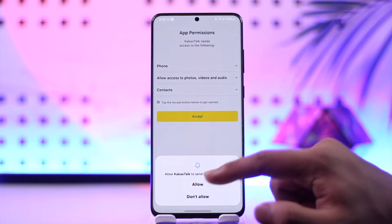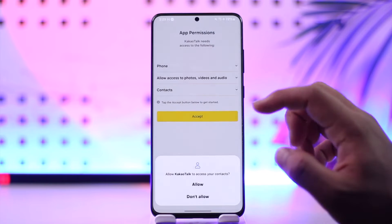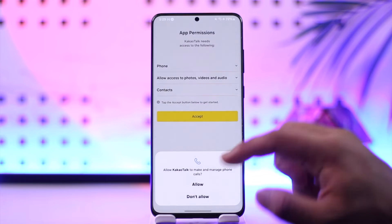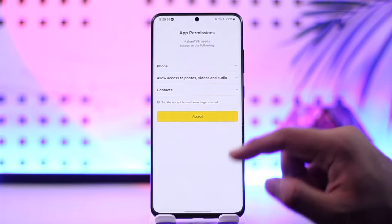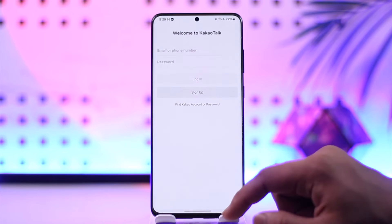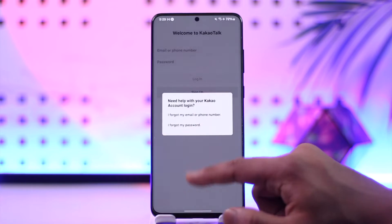If you've been trying to register on the KakaoTalk application but it says verification code cannot be sent to this number, there are a couple of reasons as to why this basically happens.